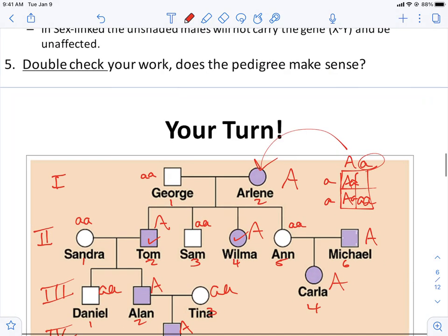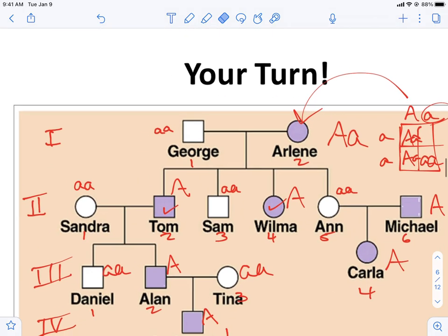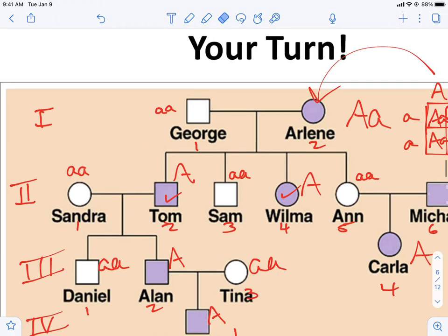So Arlene has to be heterozygous — one capital A and one lowercase a. We can also infer that the affected kids, since they didn't get a second capital A from the other parent, have to be the same genotype: heterozygous.